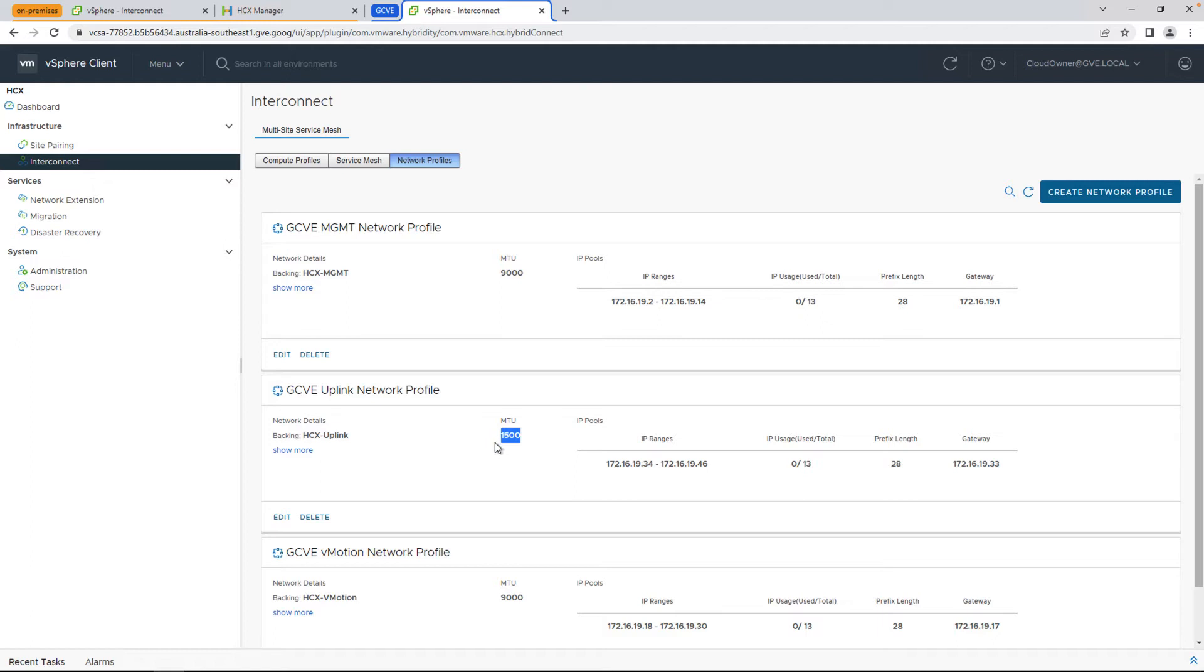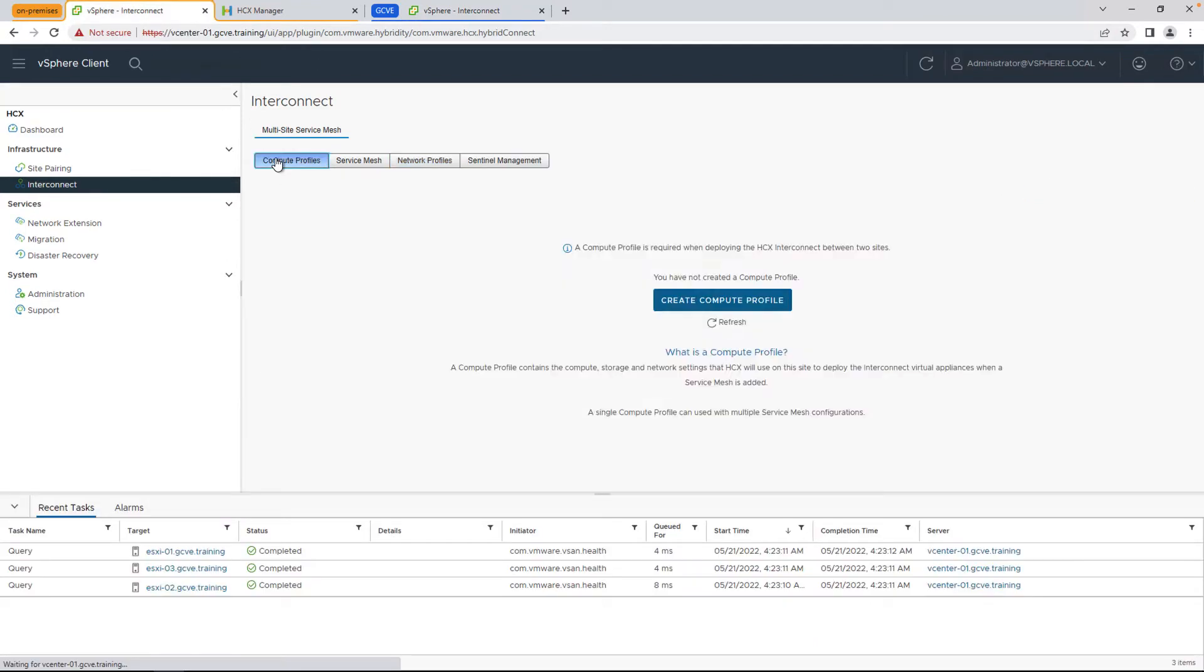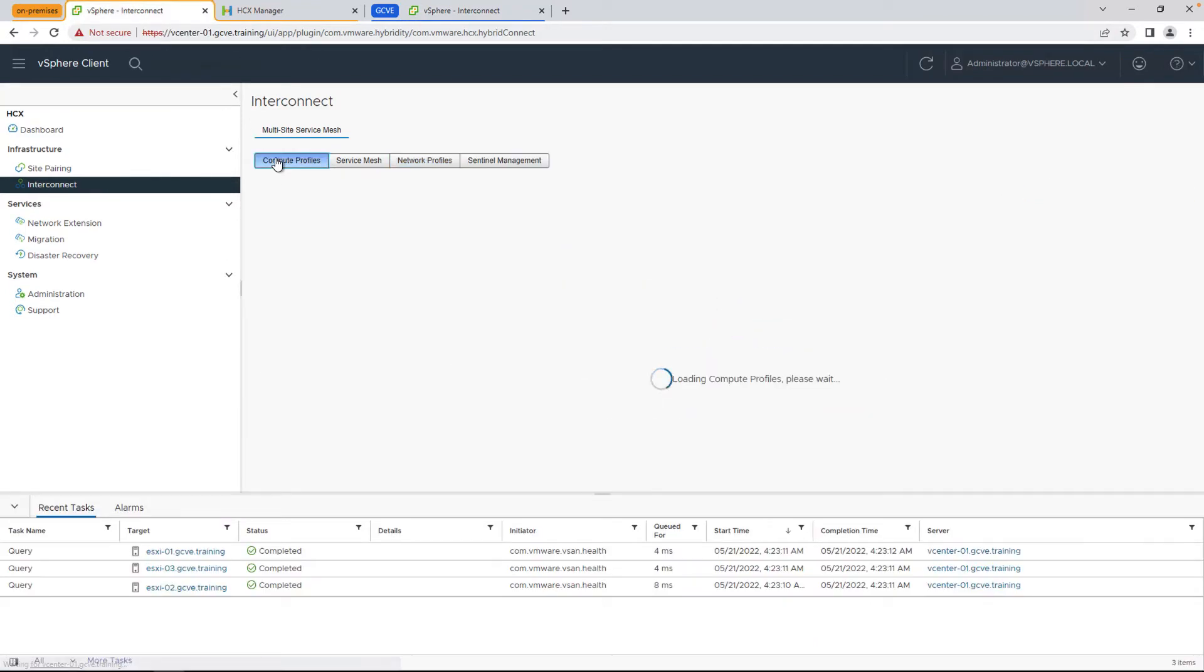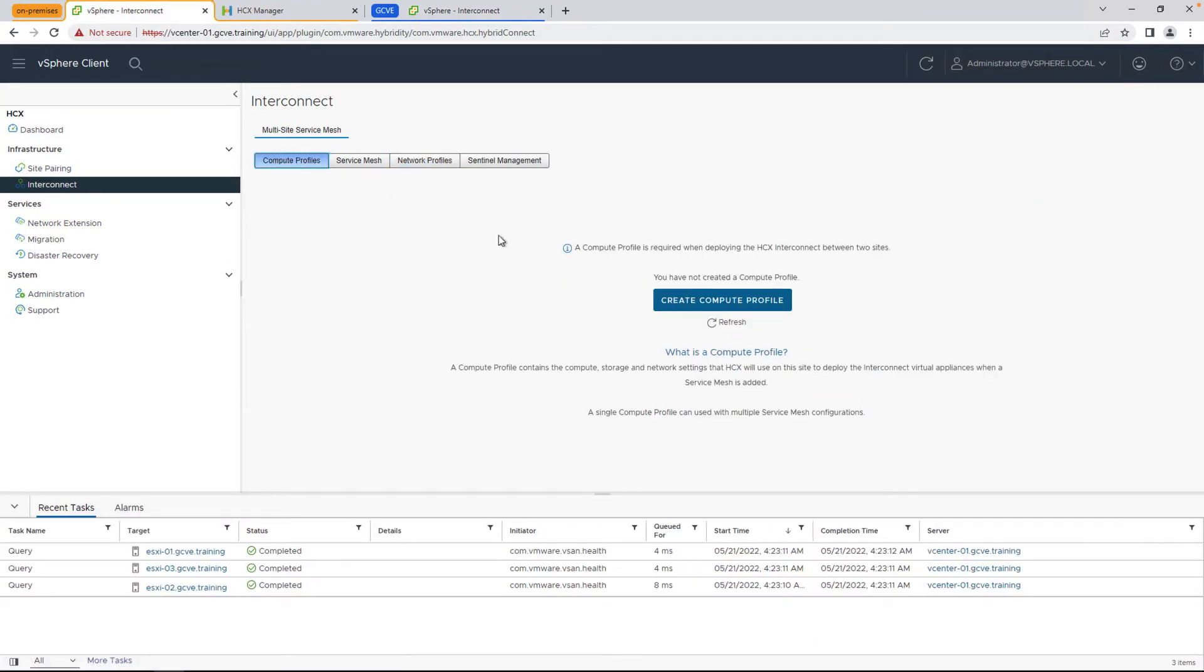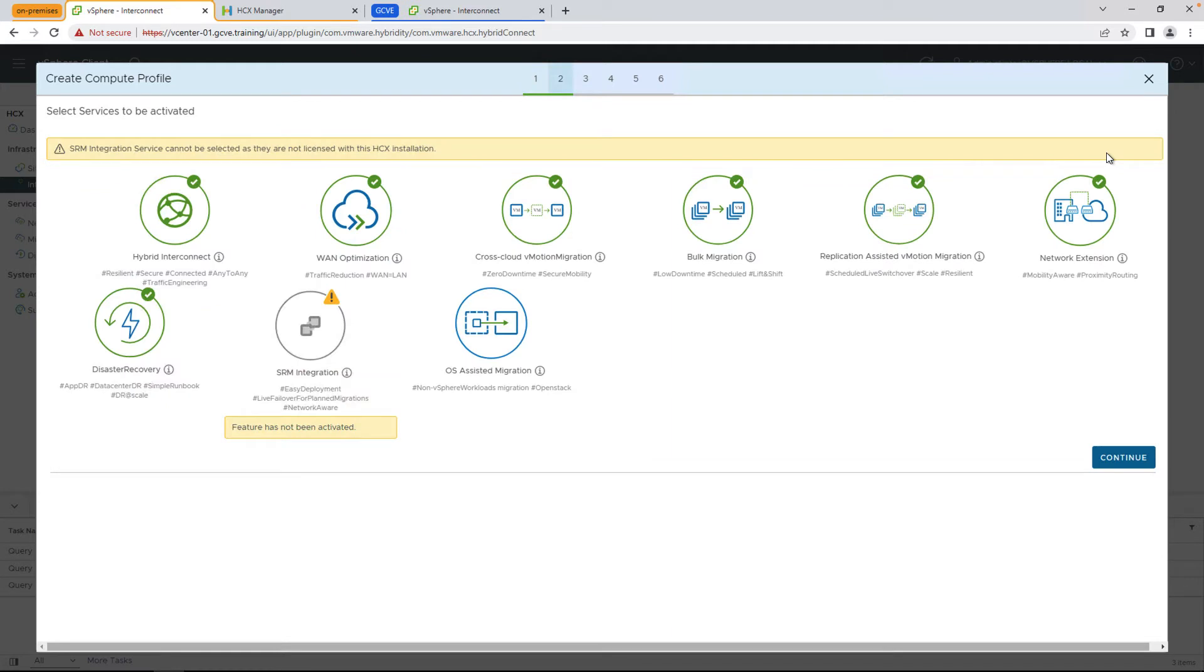Now that we're done with the network profile, let's head back on-prem and create a compute profile, which is another prerequisite before we can start migrations. And the compute profile describes what the underlying cluster or infrastructure looks like for HTX to deploy its fleet appliances, and also selects what the cluster is and how it's configured for the VMs that we want to migrate from and to.